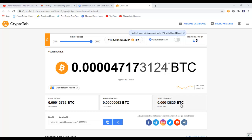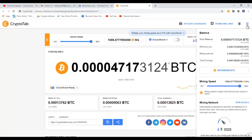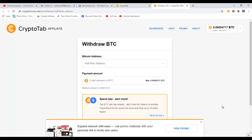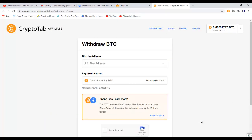So to withdraw your bitcoins from CryptoTab browser, go to the top right side here and click on here. You will see a button called withdraw BTC. Click on this button. This tab will open.